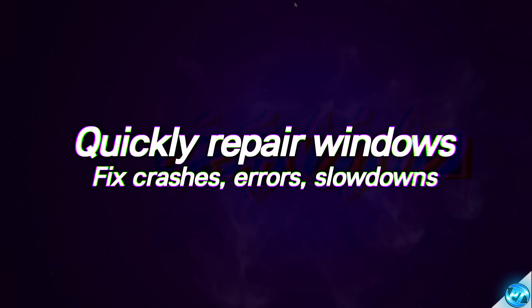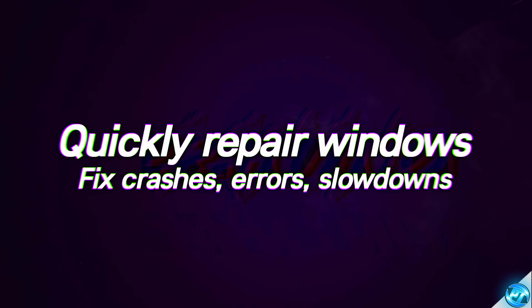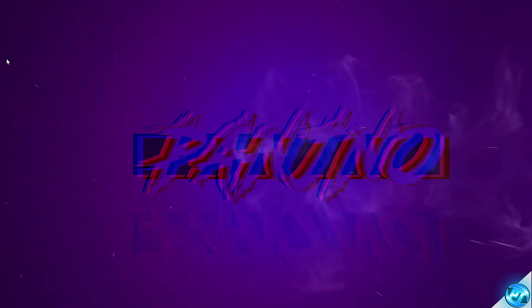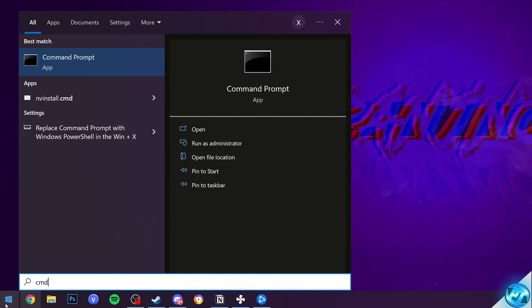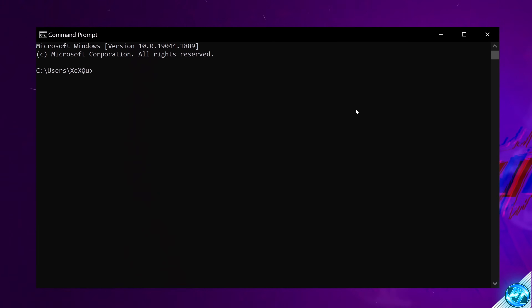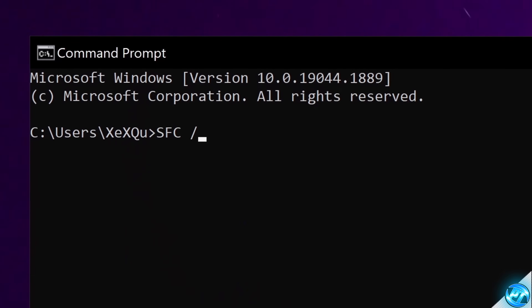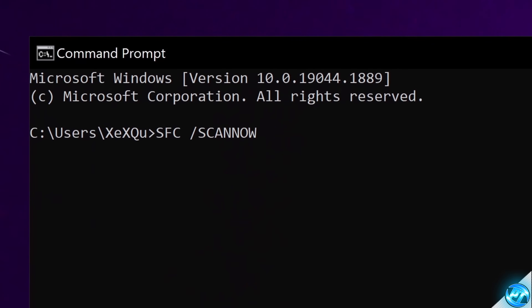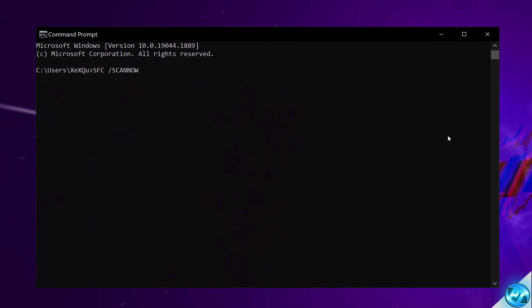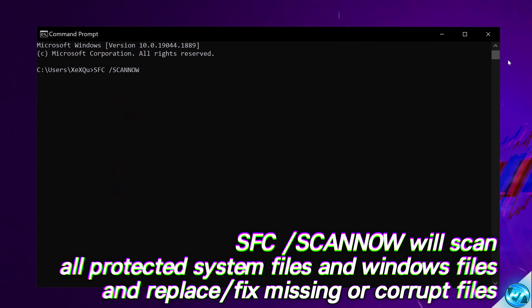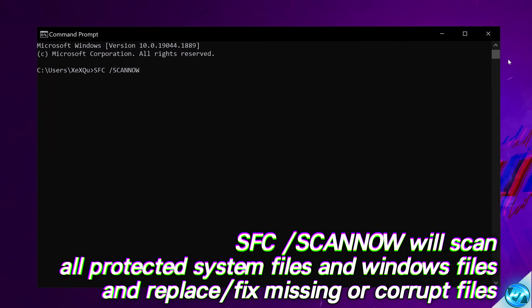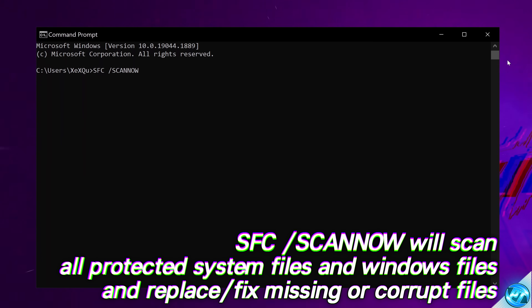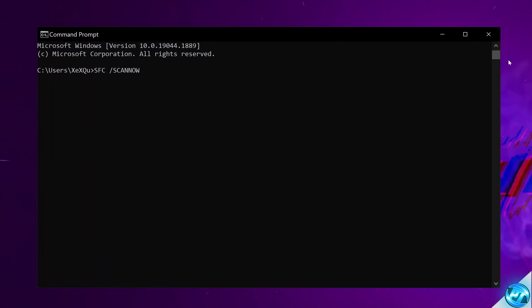For our next tip, this is incredibly useful if you're experiencing issues with Windows, game crashes, slowdowns, or a new issue you can't figure out. Navigate to the bottom left, type CMD, open up Command Prompt. Inside, type 'sfc /scannow' — the command is linked in the description if you want to copy and paste it — then press Enter. This will find any missing or damaged files and repair or replace them in the operating system. It will then restart your PC and can fix most Windows errors very quickly and easily.